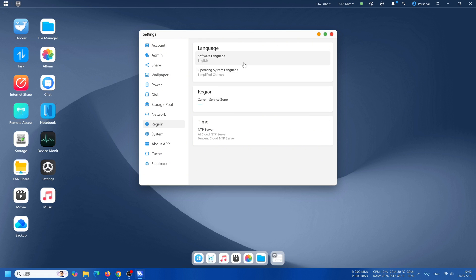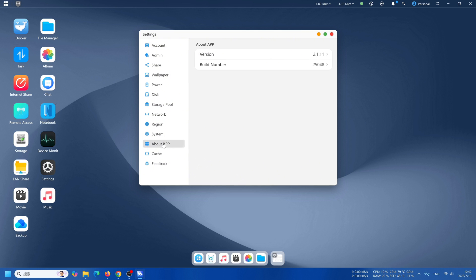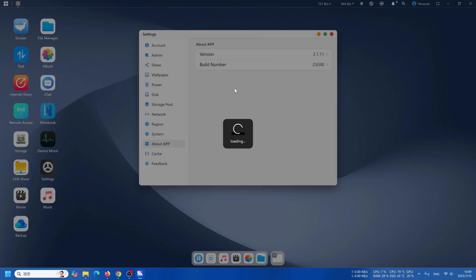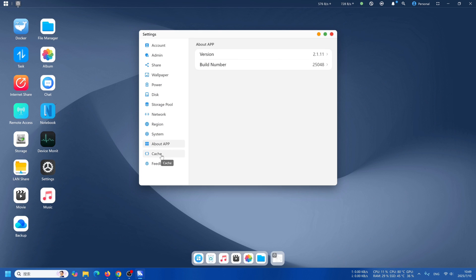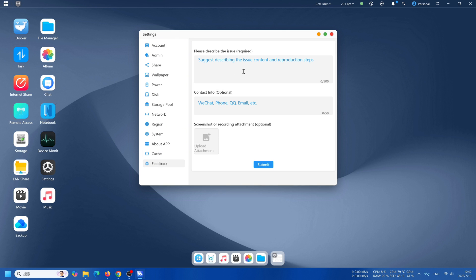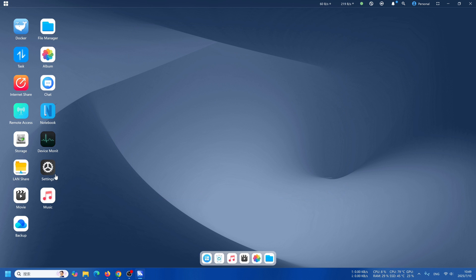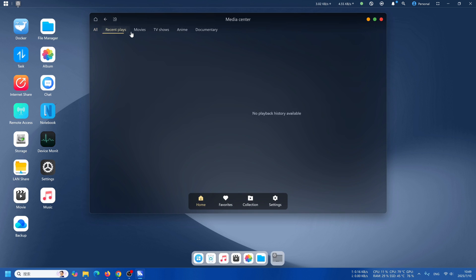Go through network settings and also region. Go to system, you can check out our system version. You can check whether the version is the newest. And also our system is still in beta, so welcome to give us some feedback.